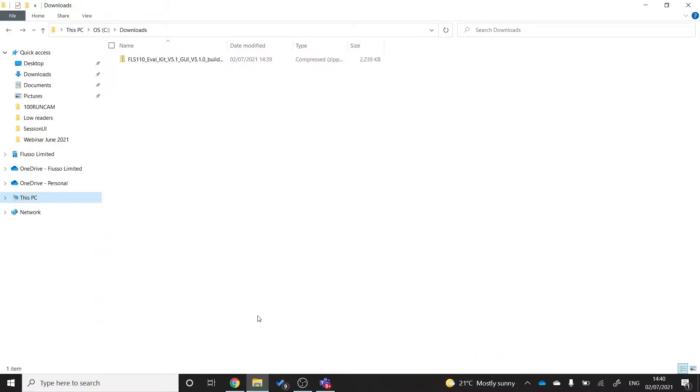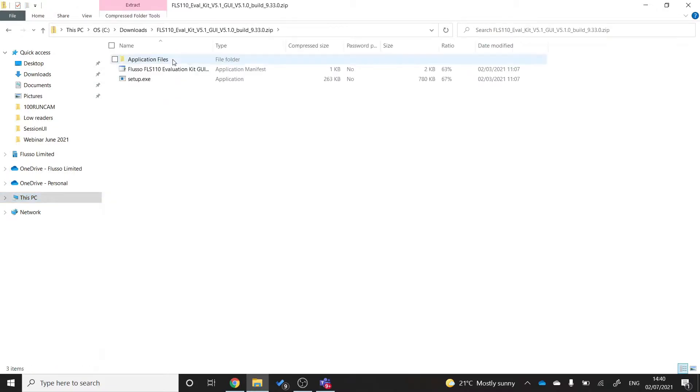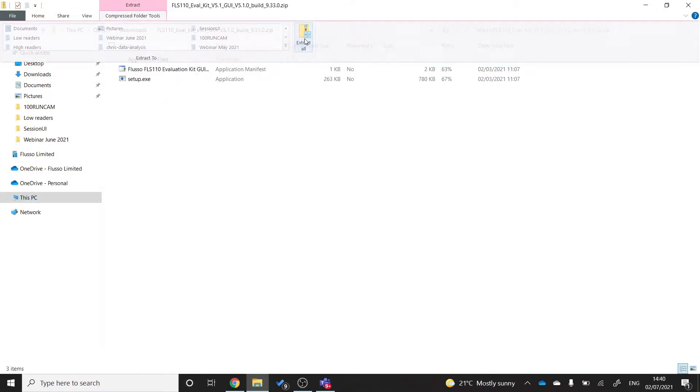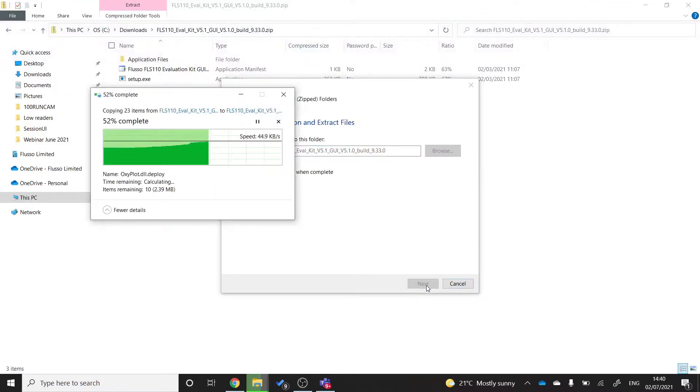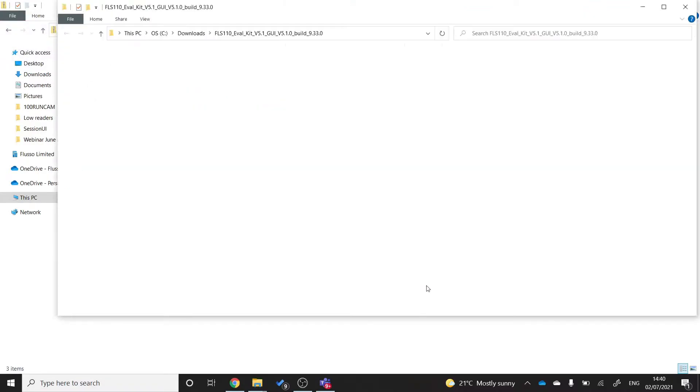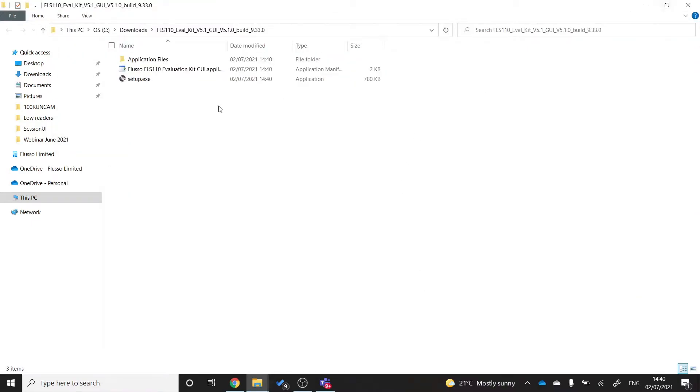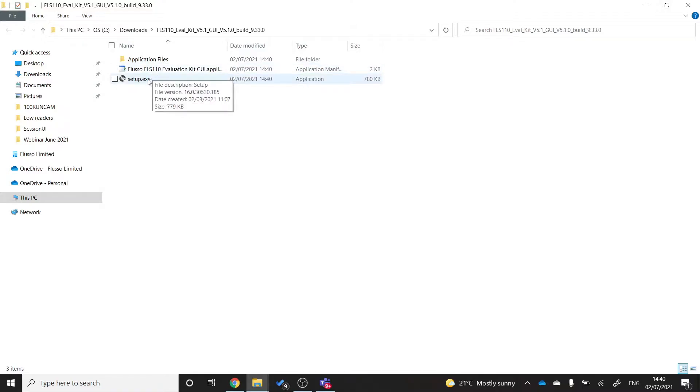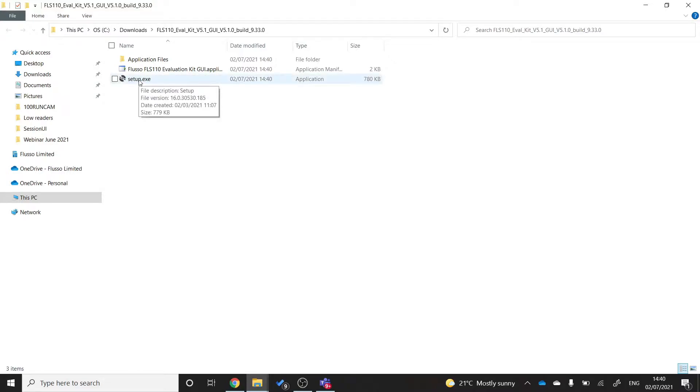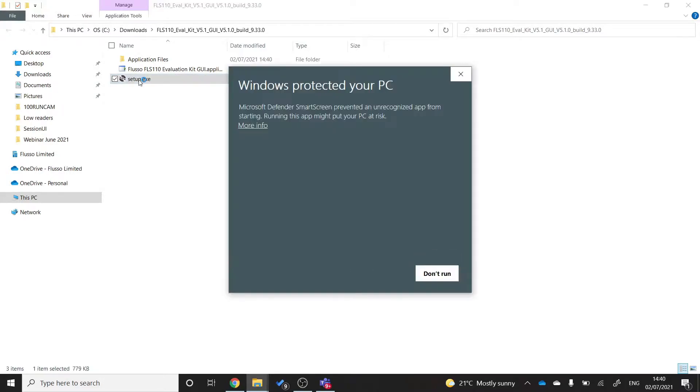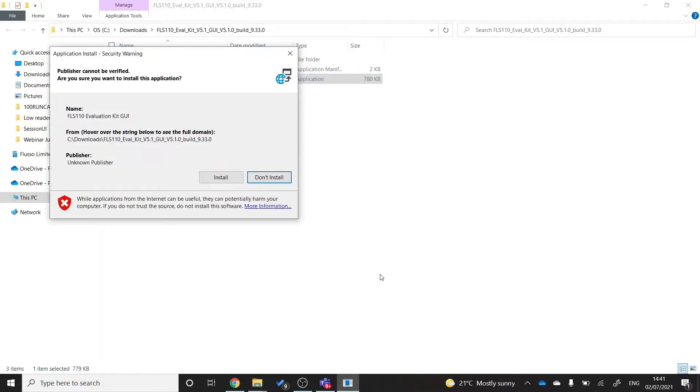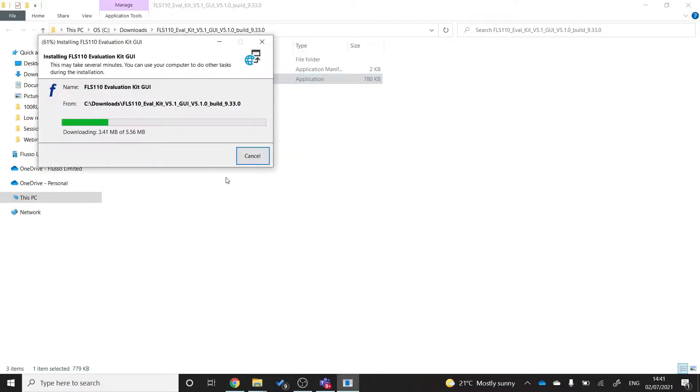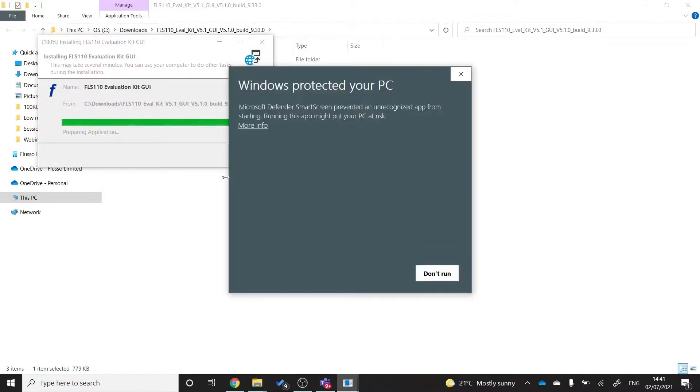If you go to where you downloaded the zip folder, open the zip folder and extract it. You'll find that you have this application files folder and this setup.exe. To install the FLS110 evaluation kit GUI you just run the setup.exe. If you do get an error like this, you can just run anyway and that's fine. Again, you can just click run anyway.